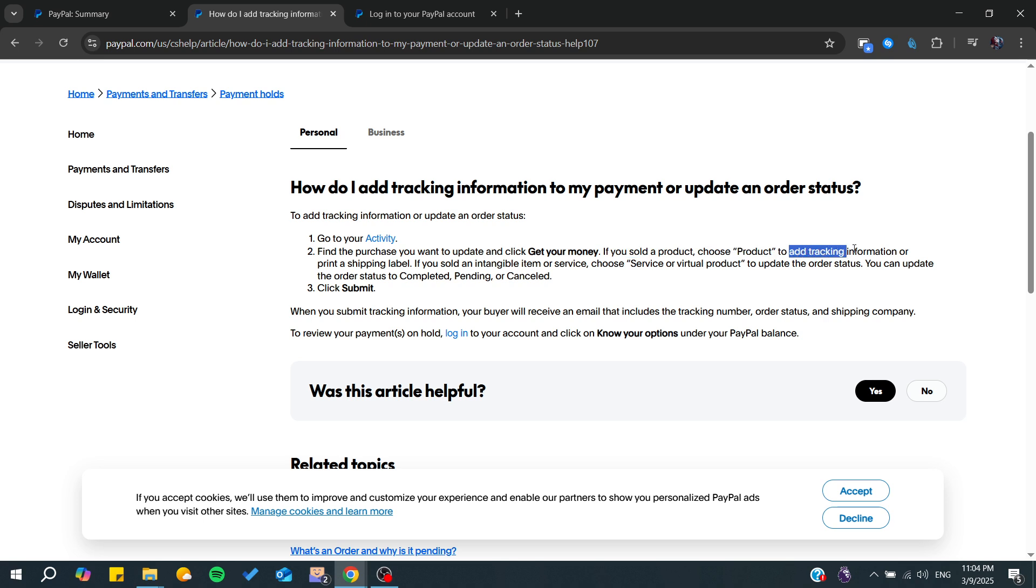You can add tracking information or print a shipment label to your transaction or purchase. By doing that, you will be able to start tracking your PayPal order.